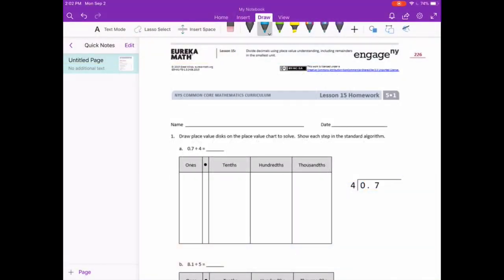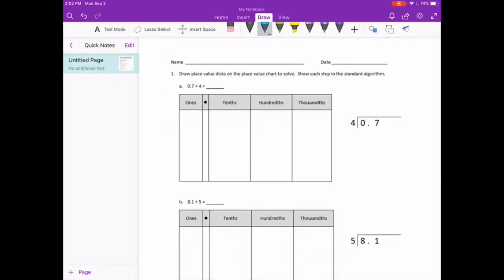Lesson 15 homework. Draw a place value disk on the place value chart to solve. Show each step in the standard algorithm. 7 tenths divided by 4.